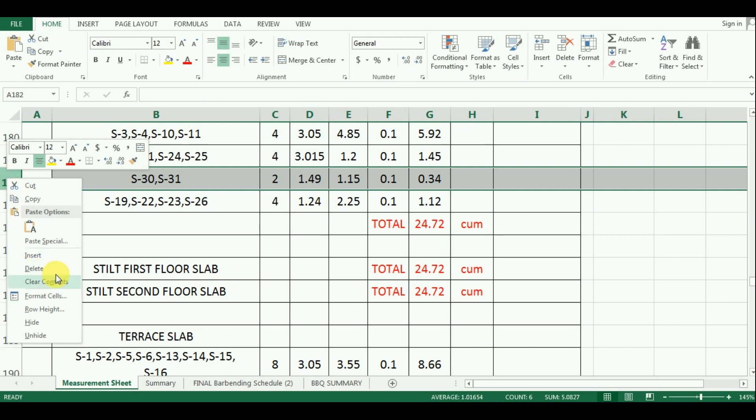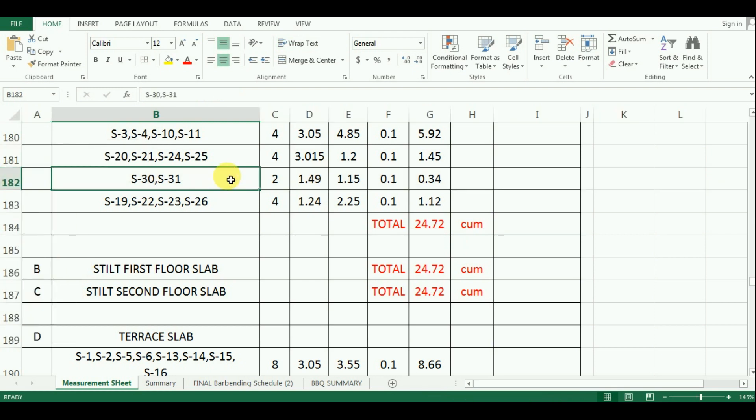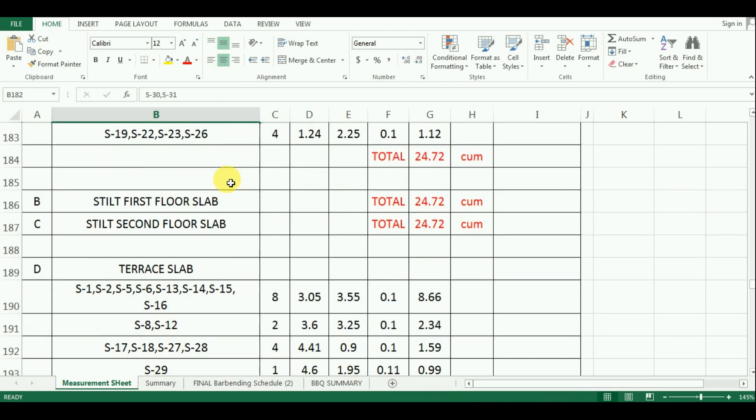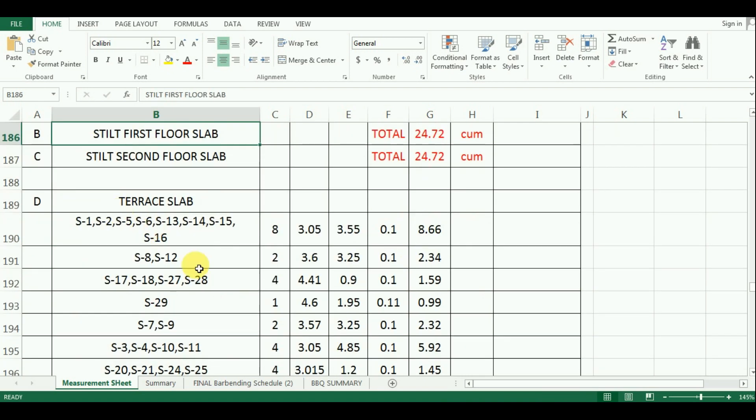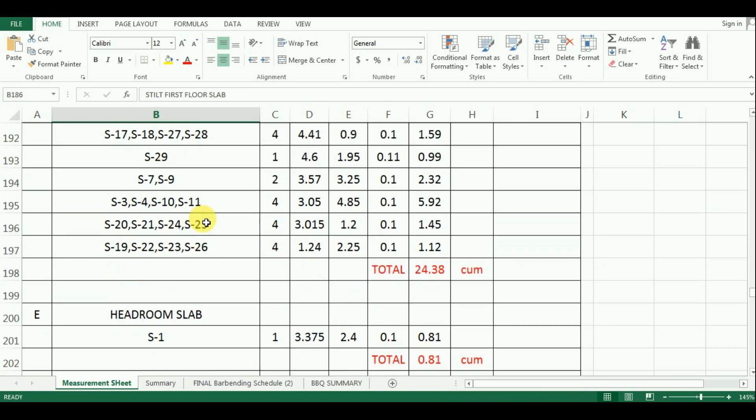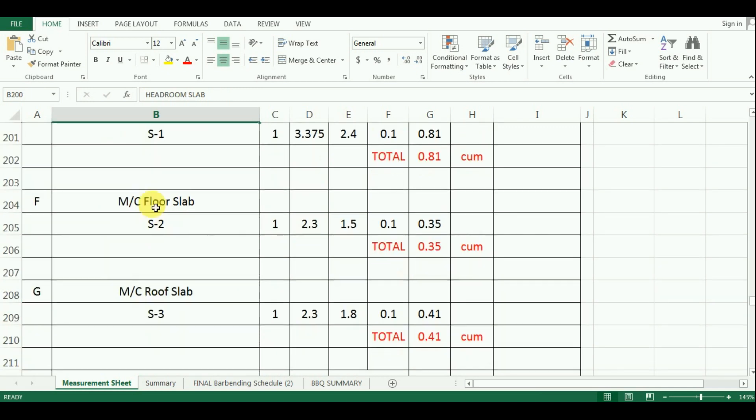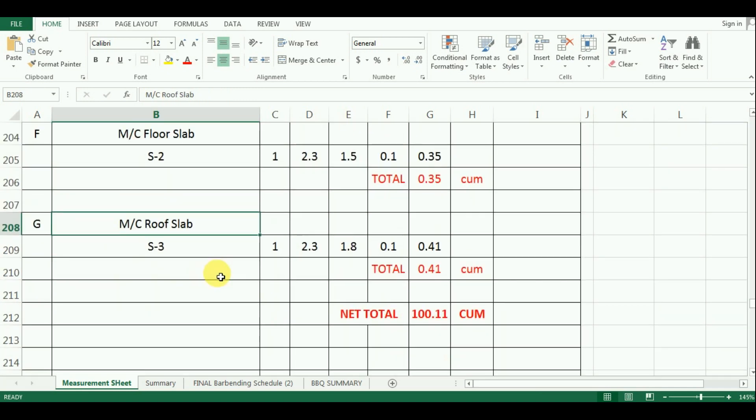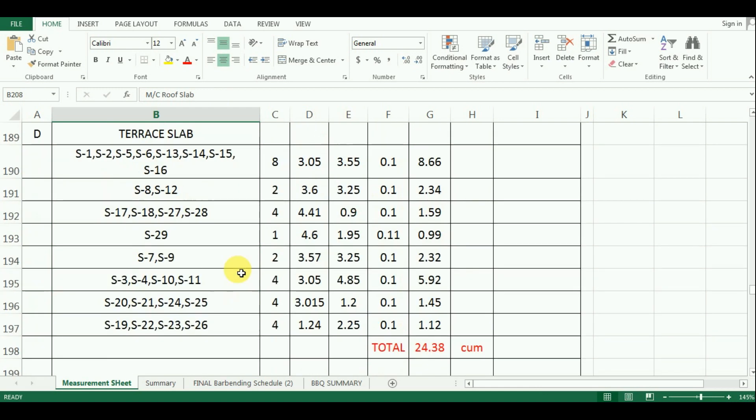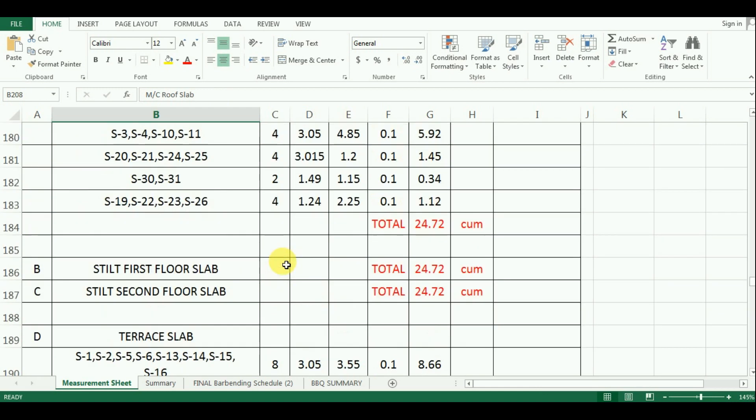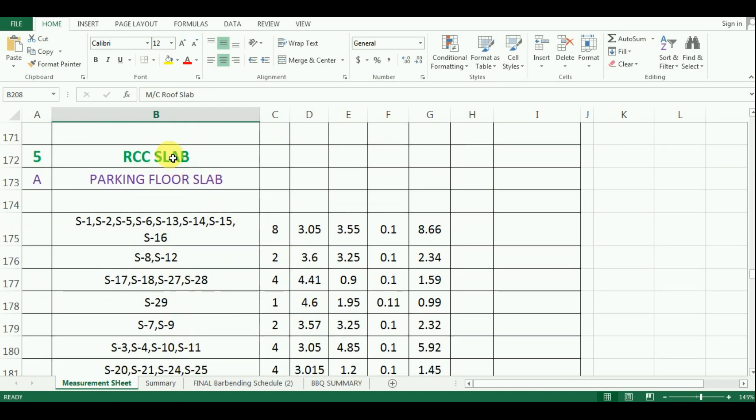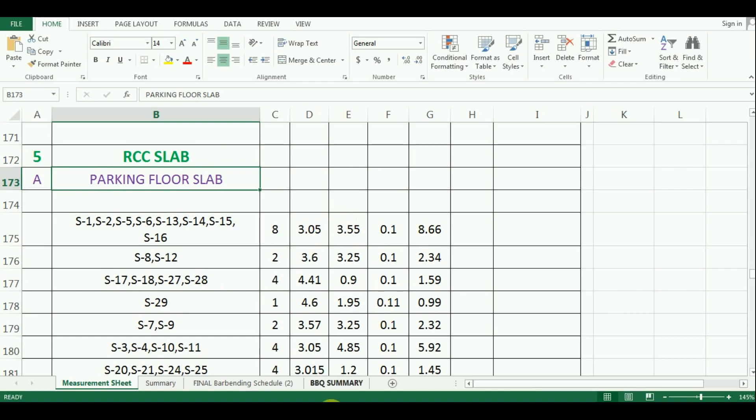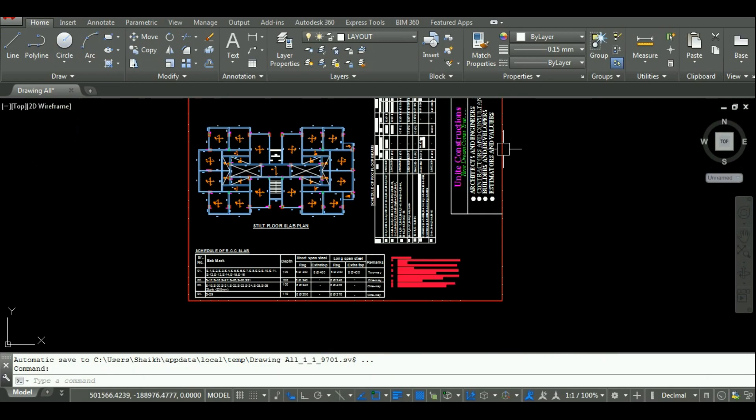So this was the process of finding the quantity of concrete for slabs of different floor. In the next video, I will start the calculation of concrete for headroom slab and lift room slabs. The download link for drawing and excel sheet are also given in the description below. If you have any doubt about this tutorial, you can ask in the comment section below. Thanks for watching this video, please subscribe to Unite Coaching for more such videos.